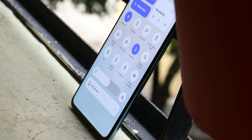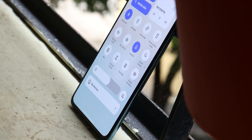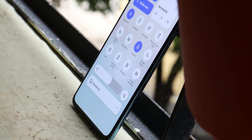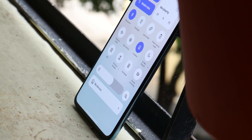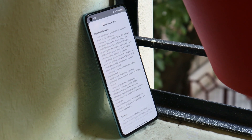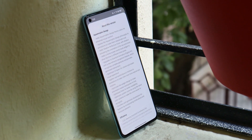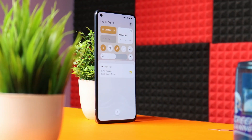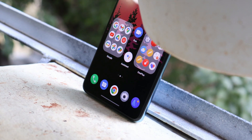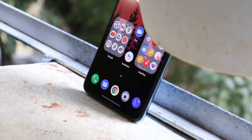Hello guys, welcome back to another video. OnePlus is rolling out a new update of ColorOS 13, which is again for the Open Beta channel. In the past, OnePlus rolled out the first Open Beta, and this is the second or third Open Beta for OnePlus 9 and 9 Pro based on ColorOS 13. In this video, let's take a look at what changes OnePlus have done with this newer update of ColorOS 13.